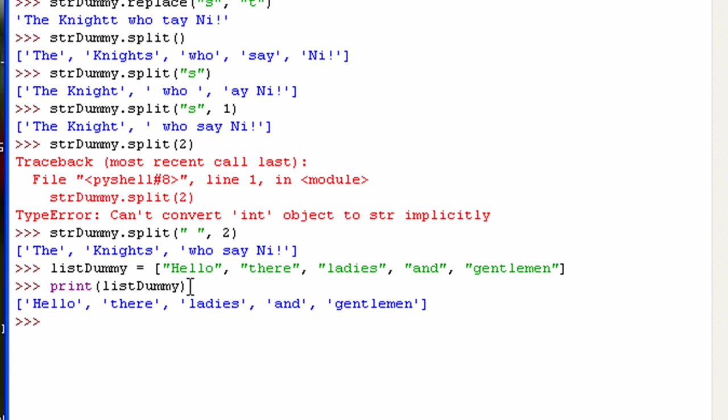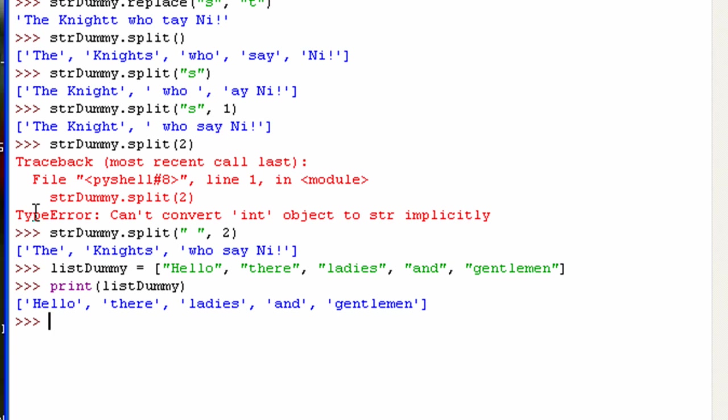Now, what this last one does, it's a little bit different than these previous methods. Because it's going to join this list or any sequence that you want, it'll join it using a string that you provide. Now I could join it with this string that I had up here, but you'll see why I don't want to do that.